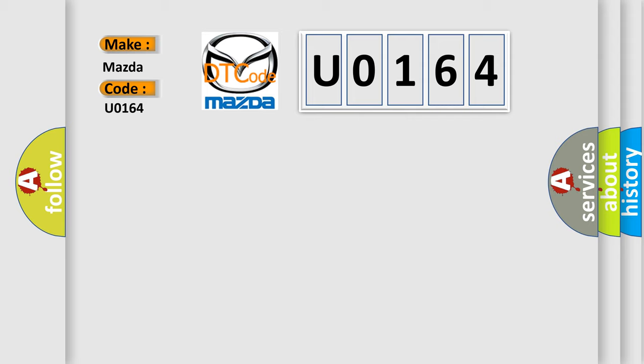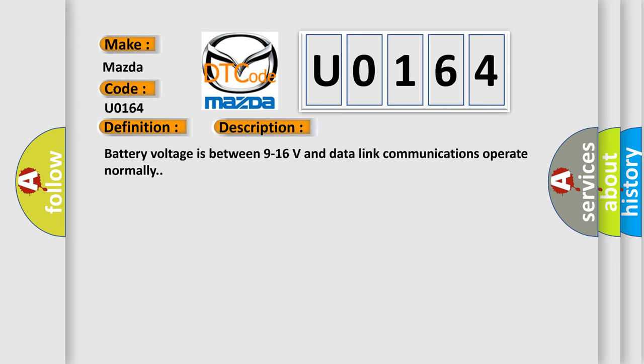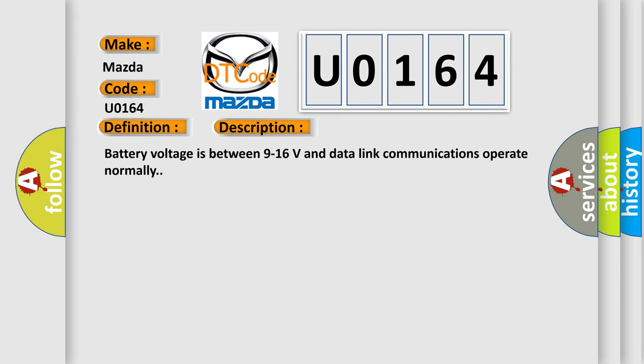The basic definition is electronic control unit software. And now this is a short description of this DTC code. Battery voltage is between 9 to 16 volts and data link communications operate normally.